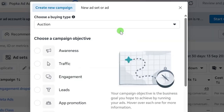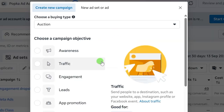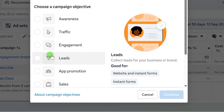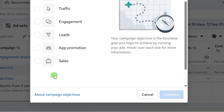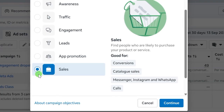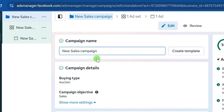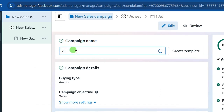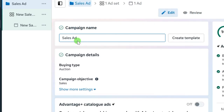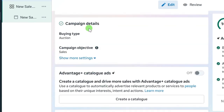Log into your Meta Ads Manager and click on the Create button. It will take you to the different campaign objectives. For the purpose of this video, we are going to be using the sales objective, so select the sales objective and click the Continue button. At the campaign level, you need to set your campaign name — edit it and call it 'Sales Ad.'